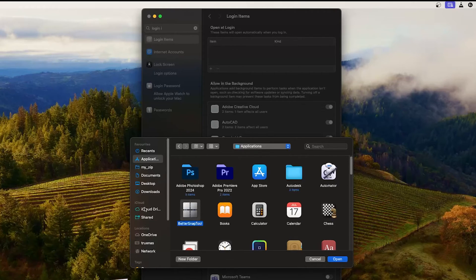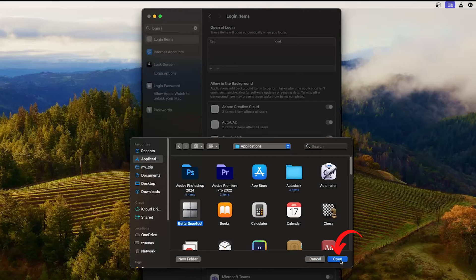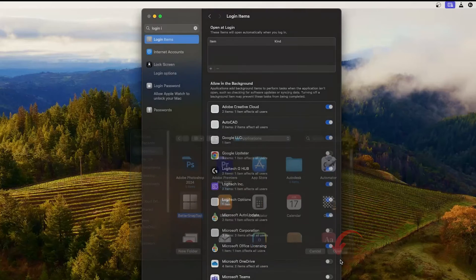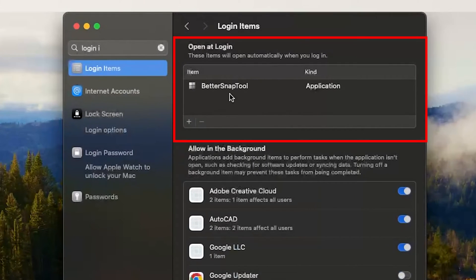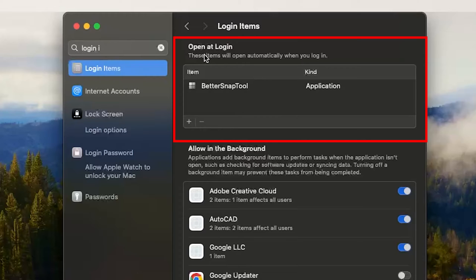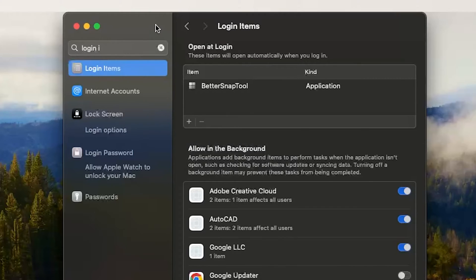Now I have selected this application. Now I'm going to click on Open. There we go, we have added this application so that it will automatically open or start when I log in or start my system.